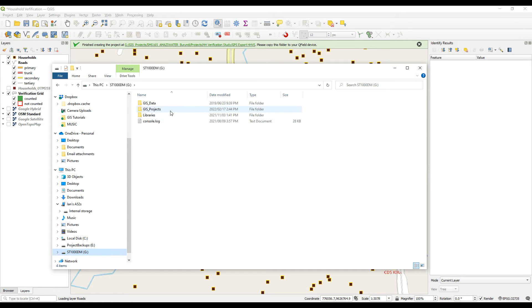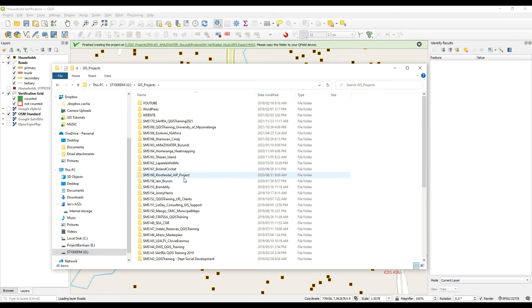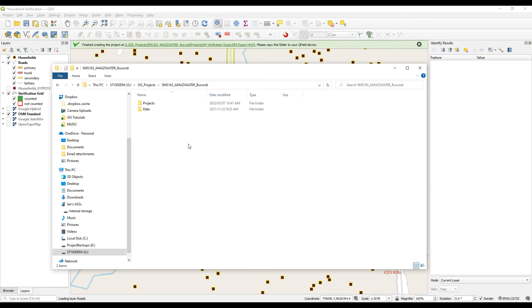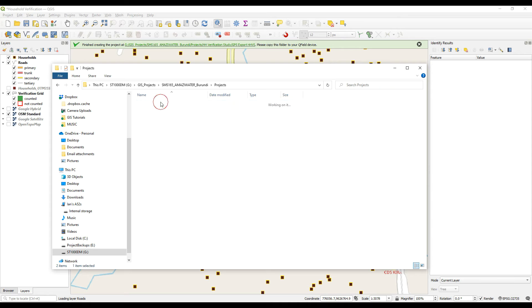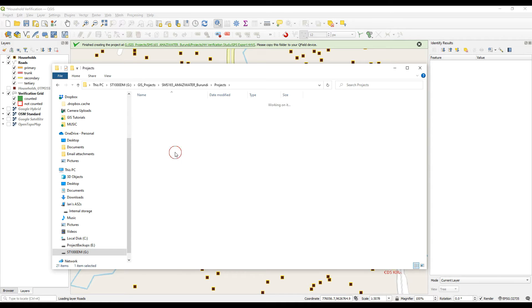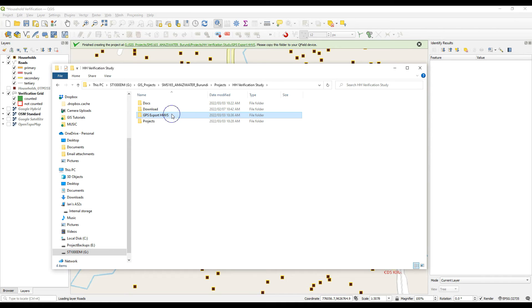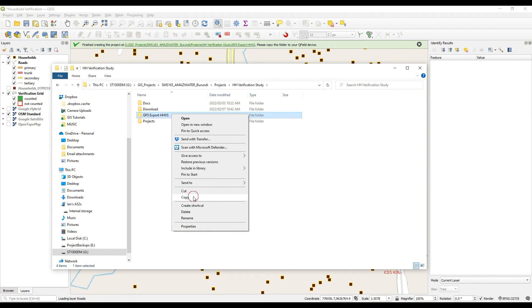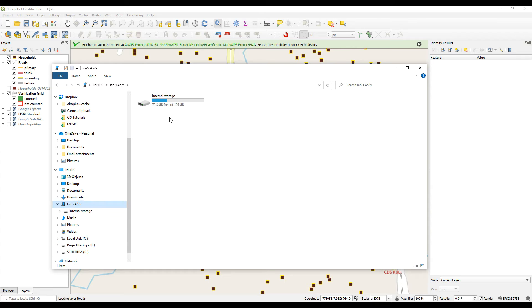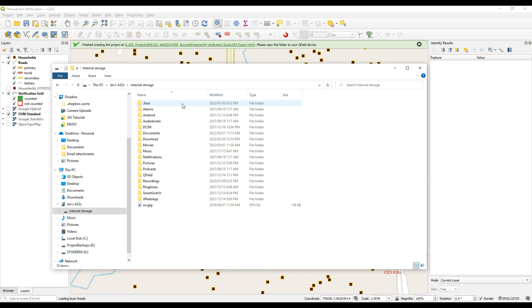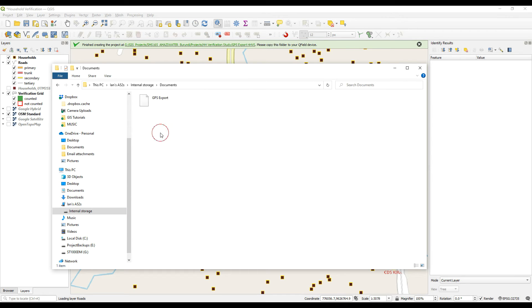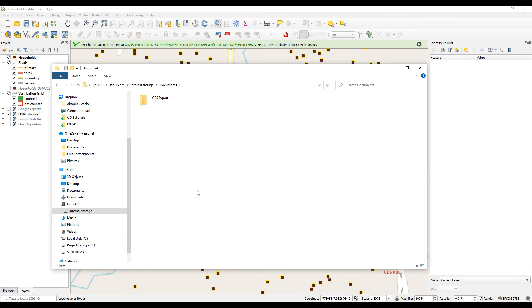Now let me go and get that folder from the project folder, which is here. It's this one here. So I'm going to copy that one. Go back to my cell phone. I'll put it in documents and I'll paste it in there. So that's what you will do per device for whoever's going into the field to survey it.